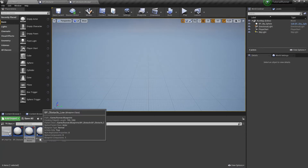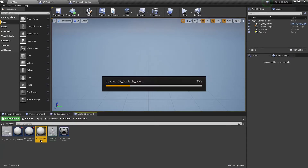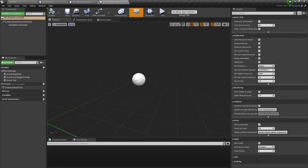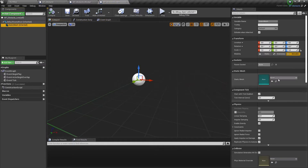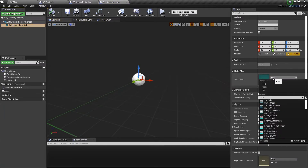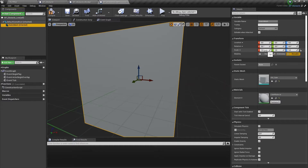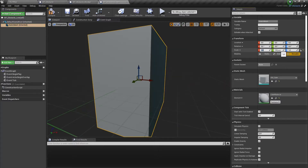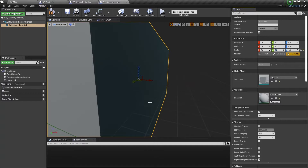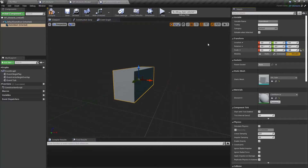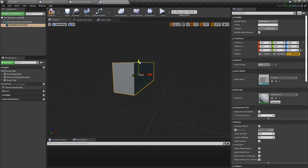Now let's open the obstacle-low actor and set a cube mesh here as well. Let's set its scale to 0.6 for X, 2 for Y, and 0.8 for Z. And we need to move it up by 40.